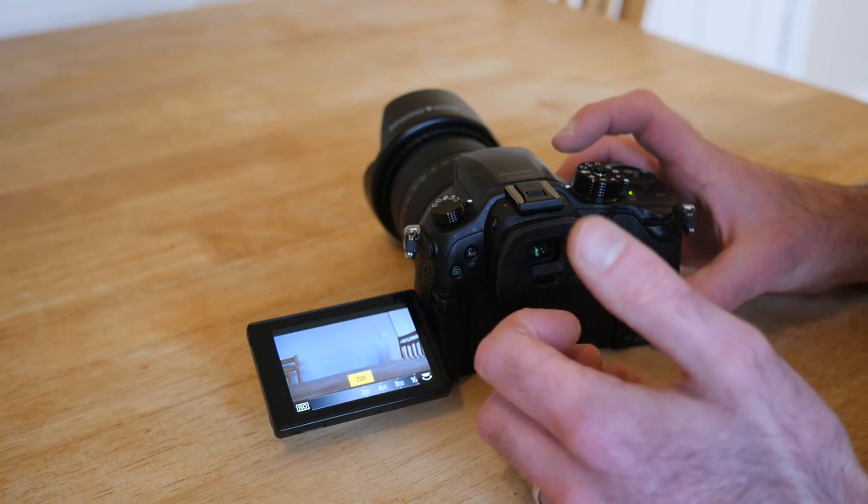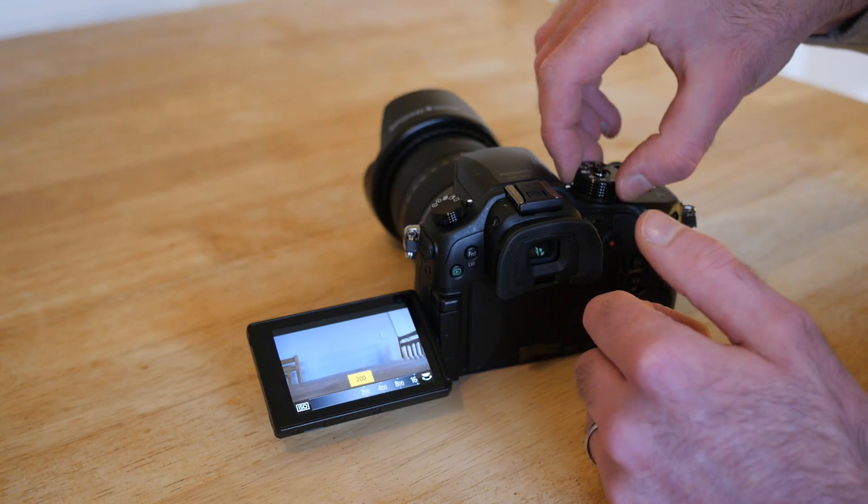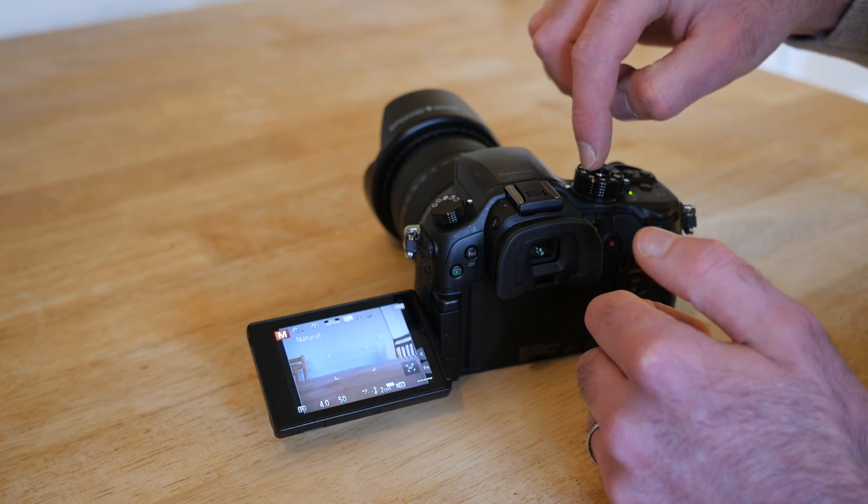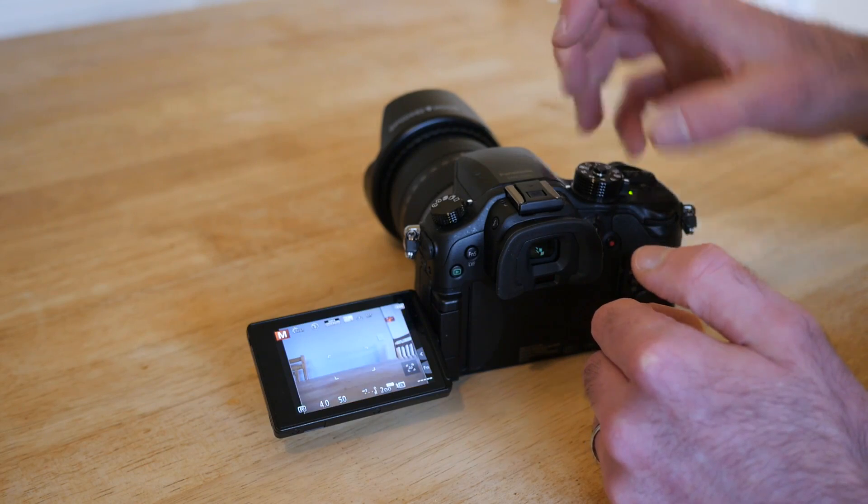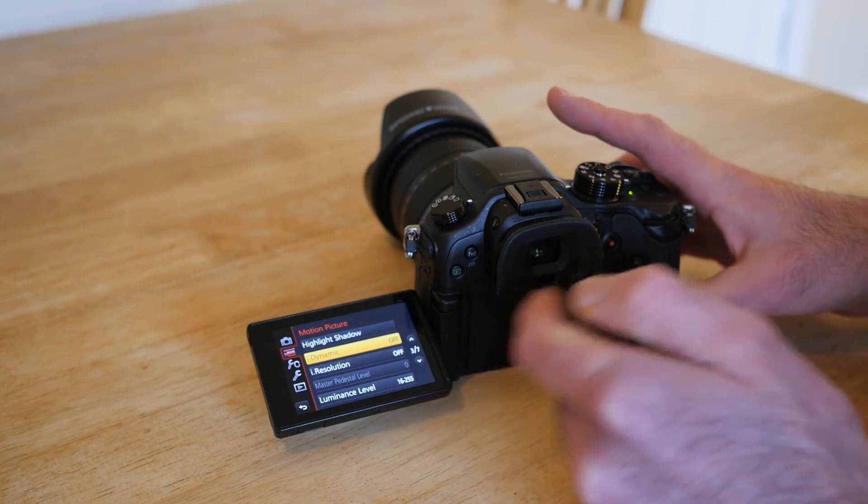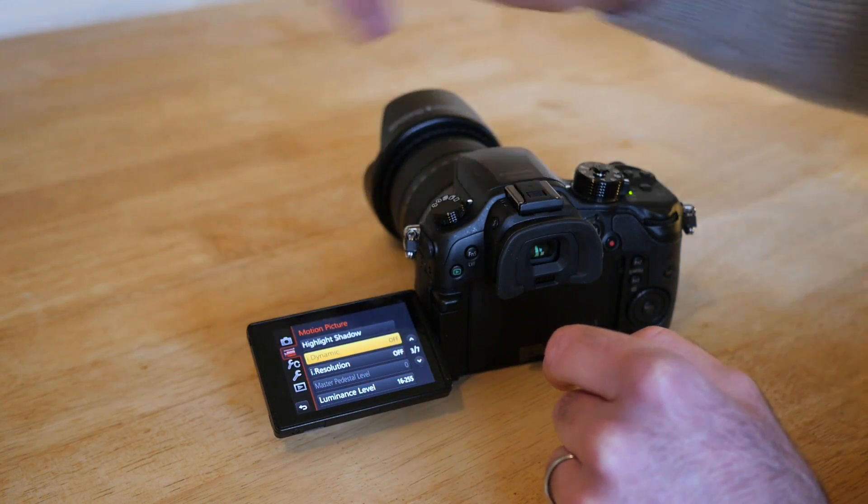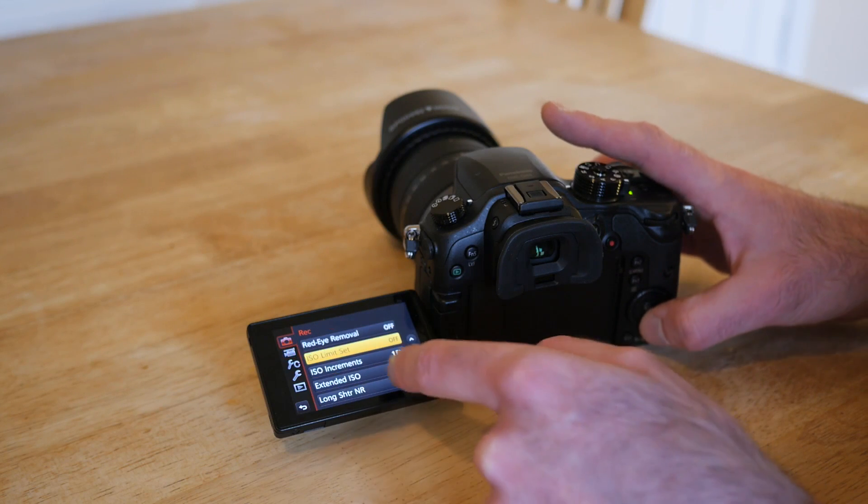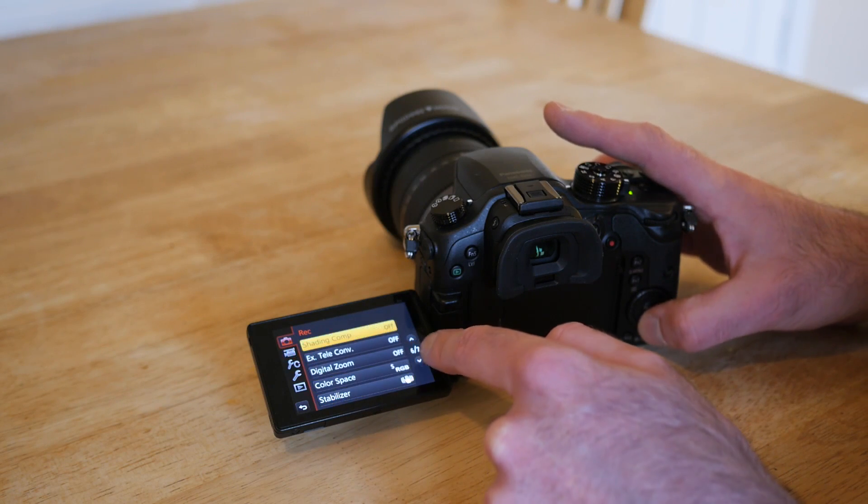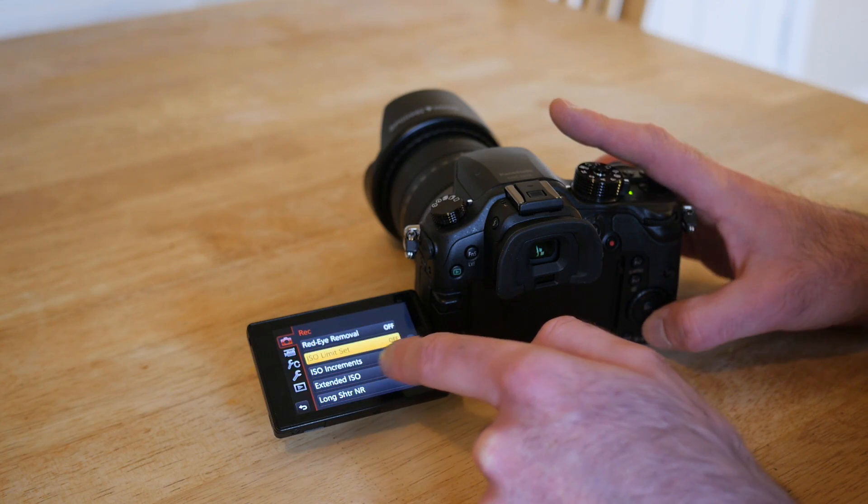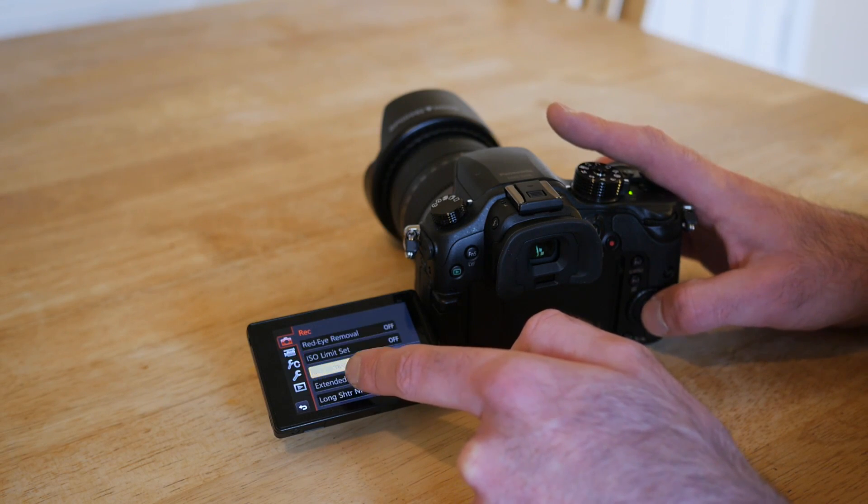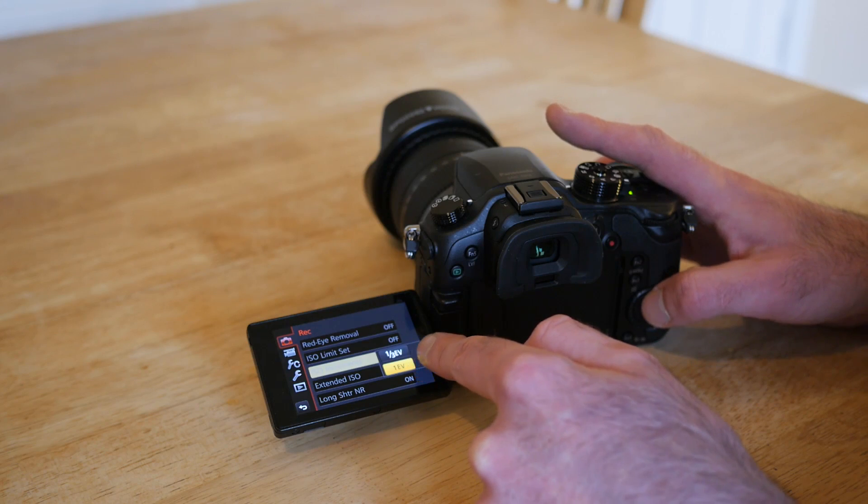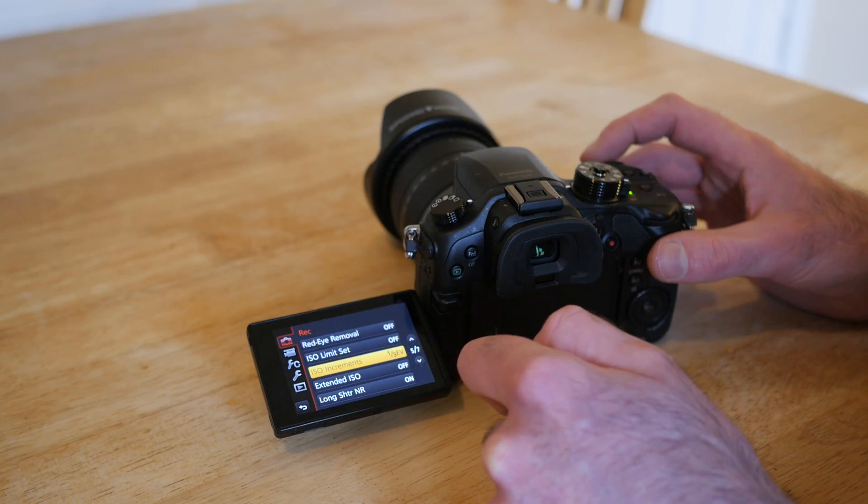But if you click into picture mode, go to M, and then click on menu, you'll see at the top there's an extra section. If you go down to the fifth out of seven, you'll see ISO increments. It should already be set to one EV, and if you change it to 1/3 EV...